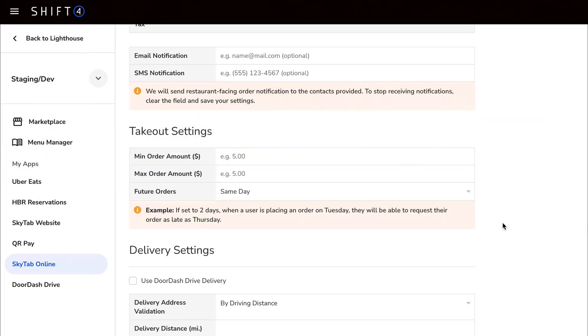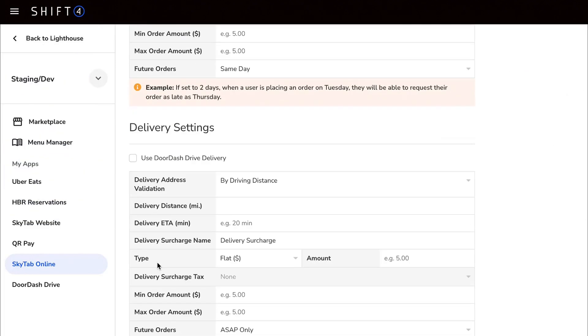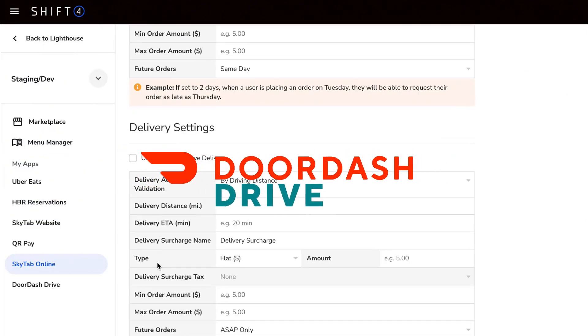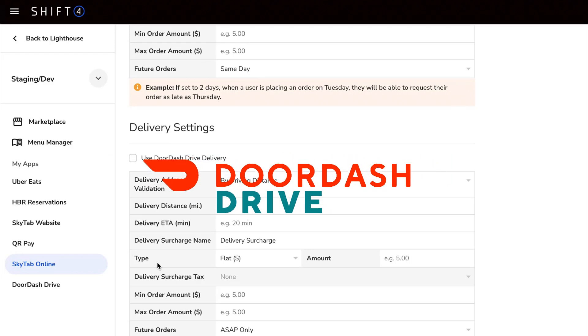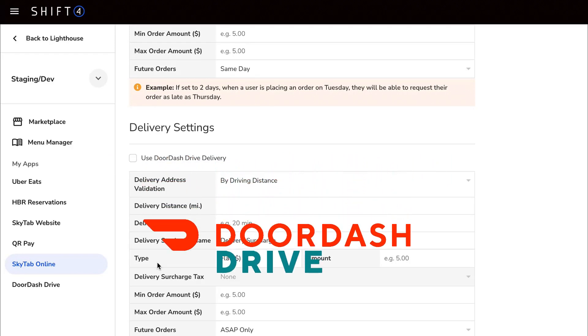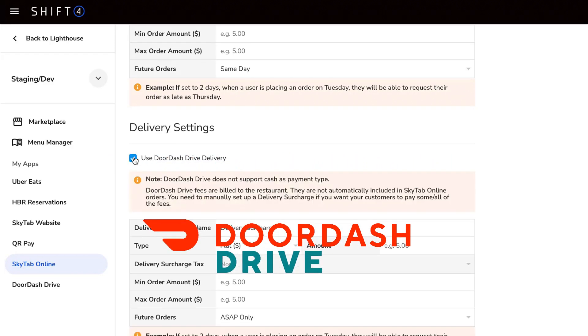Under delivery settings, if you use DoorDash Drive delivery services, you can link that service with SkyTab Online to create a seamless delivery for your customers.